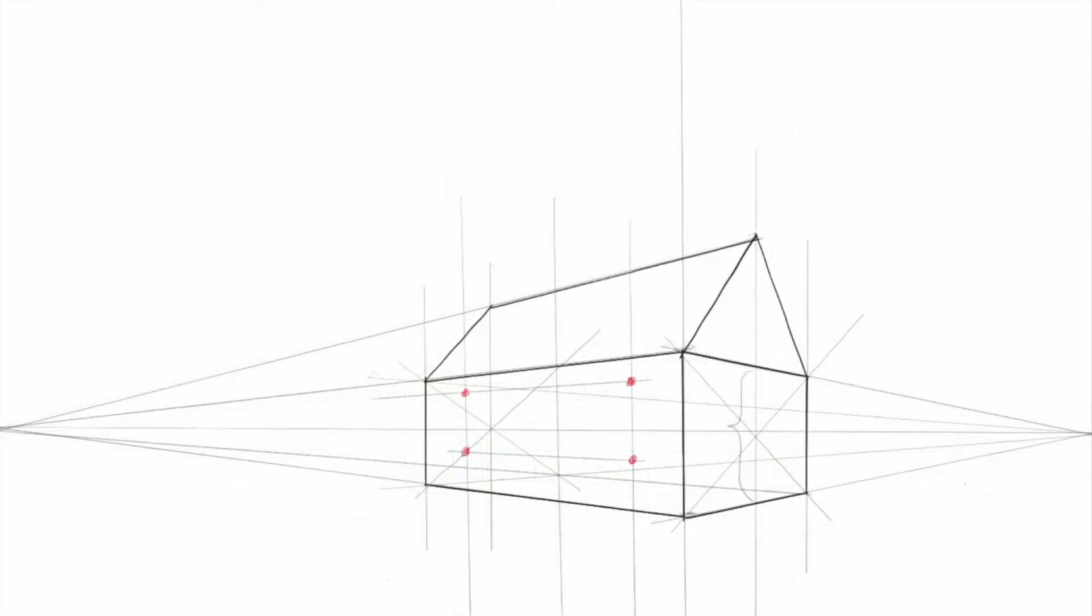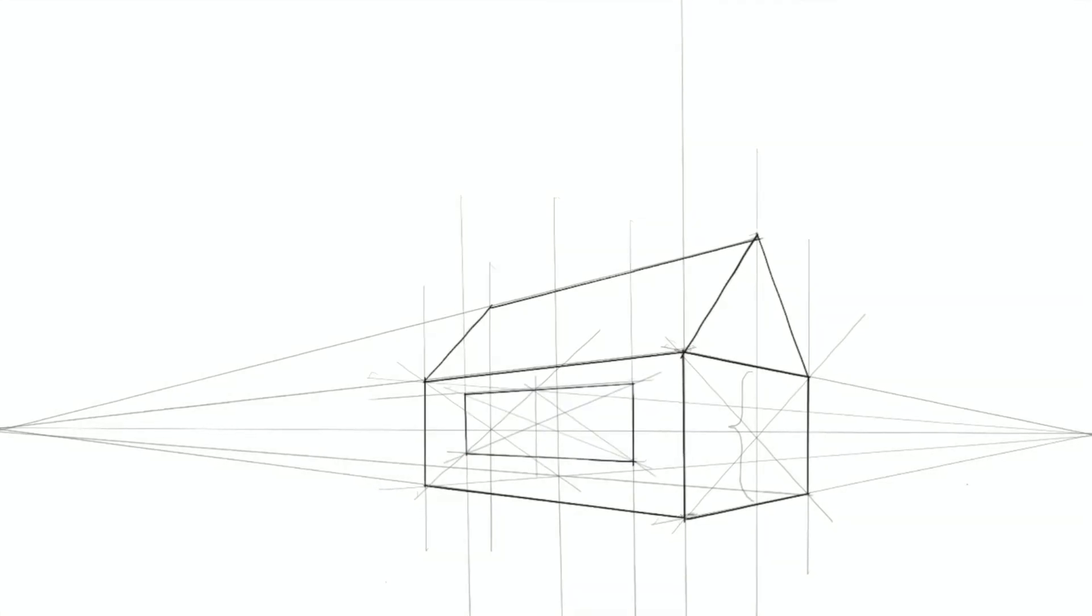So the first thing to do is to make the outline of your window by deciding where the top and bottom of the window will be. You get to decide this. I would say draw a point on the wall for the top of the window and a point on the wall for the bottom, and then just connect those points with the vanishing point on the left. And now decide how long the window is going to be. You just decide where the window starts and stops on the right and the left, and draw vertical lines where that's going to be. So now you have your window outline, and you can go ahead and darken that for emphasis so you can see it more clearly.